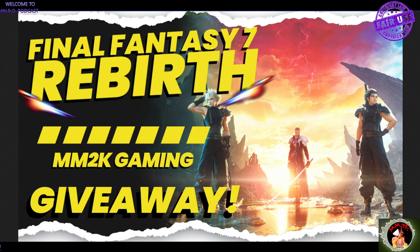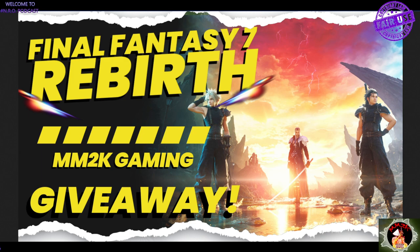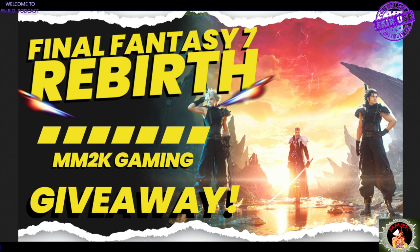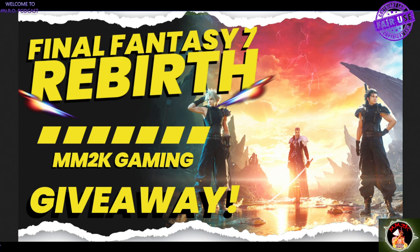We have Final Fantasy 7 Rebirth MM2K Gaming and Cold Blood Gaming. We gave him a new name. Giveaway that is going to happen the moment you hear this video. Here's what's happening.